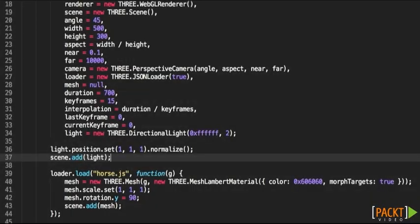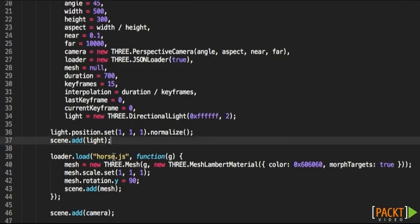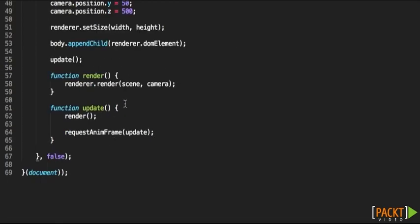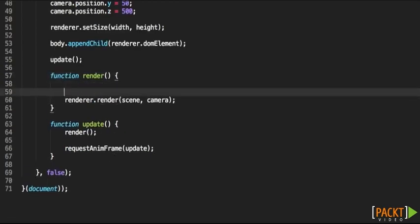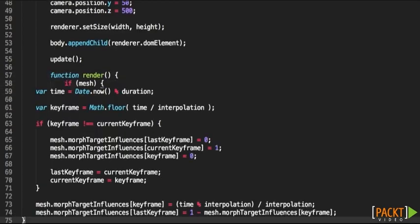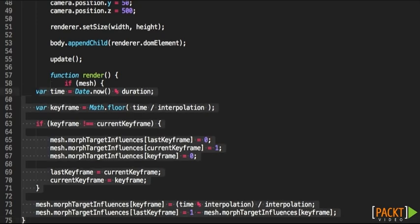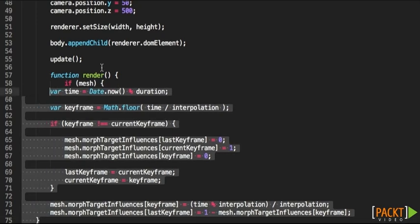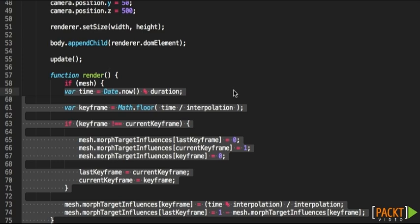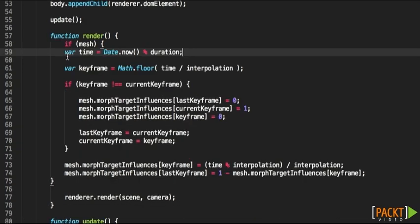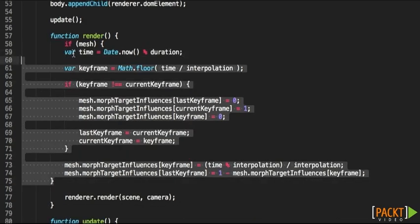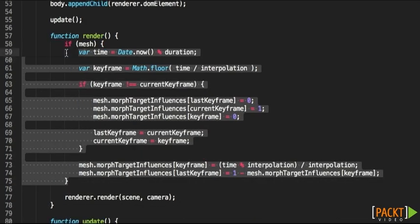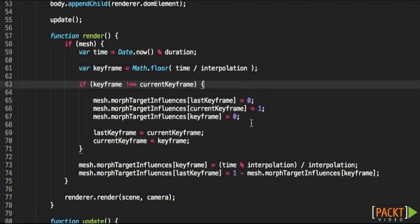I'm going to copy and paste the piece of code that I have worked on and paste this within the render function. Now let's fix this. So if the mesh is loaded, otherwise it will crash, that routine will be executed.